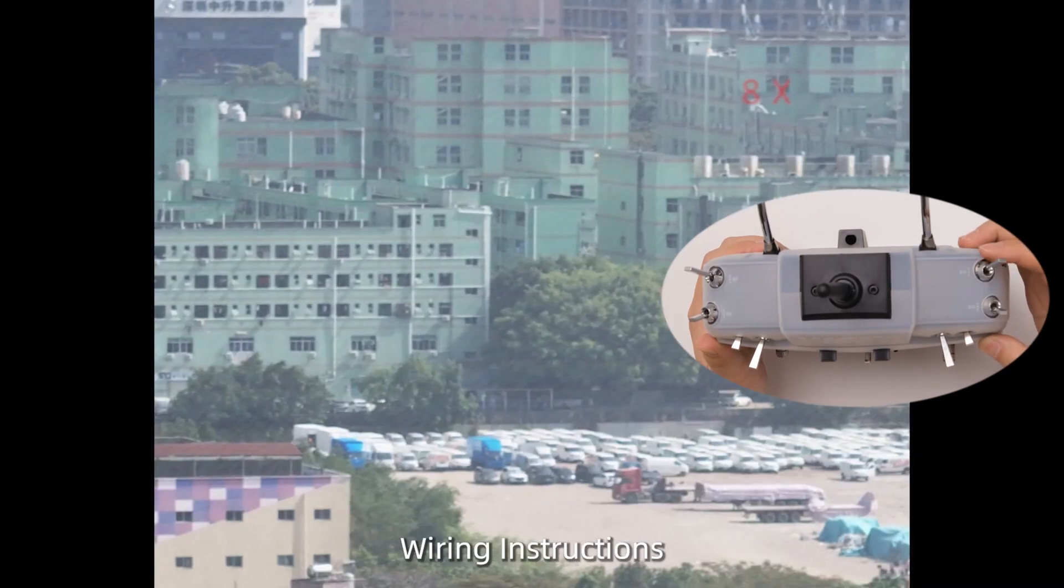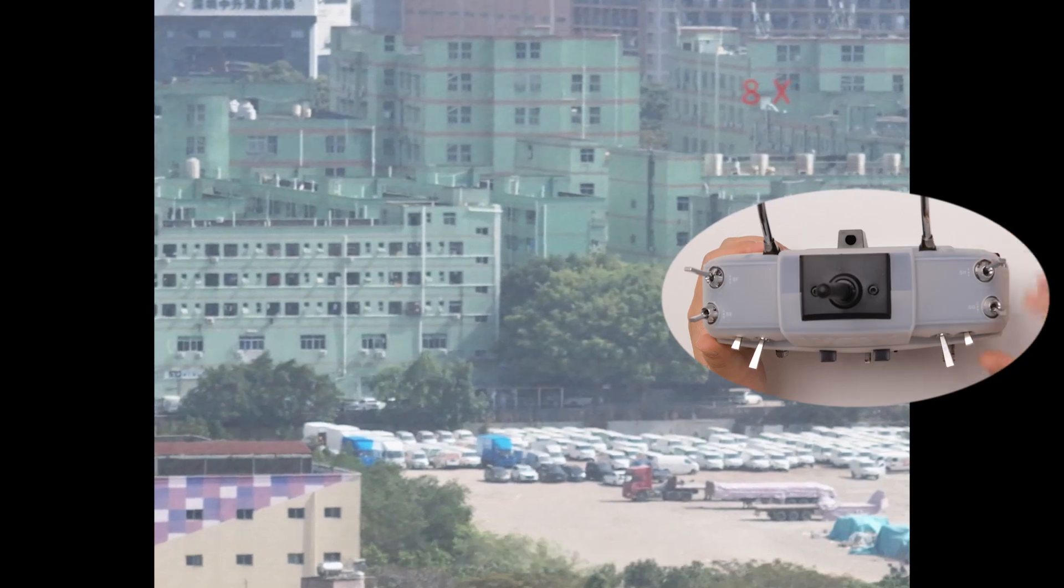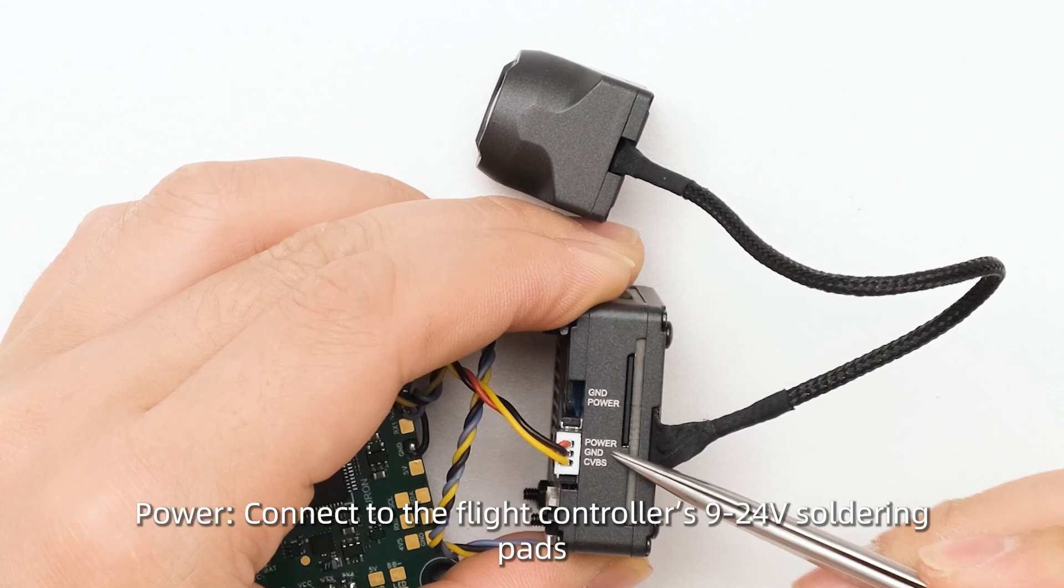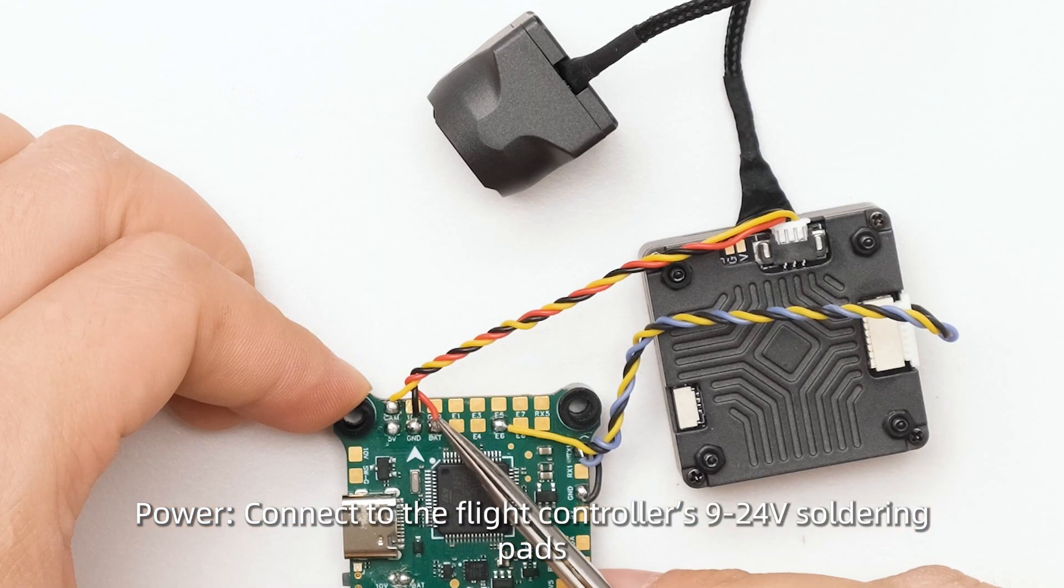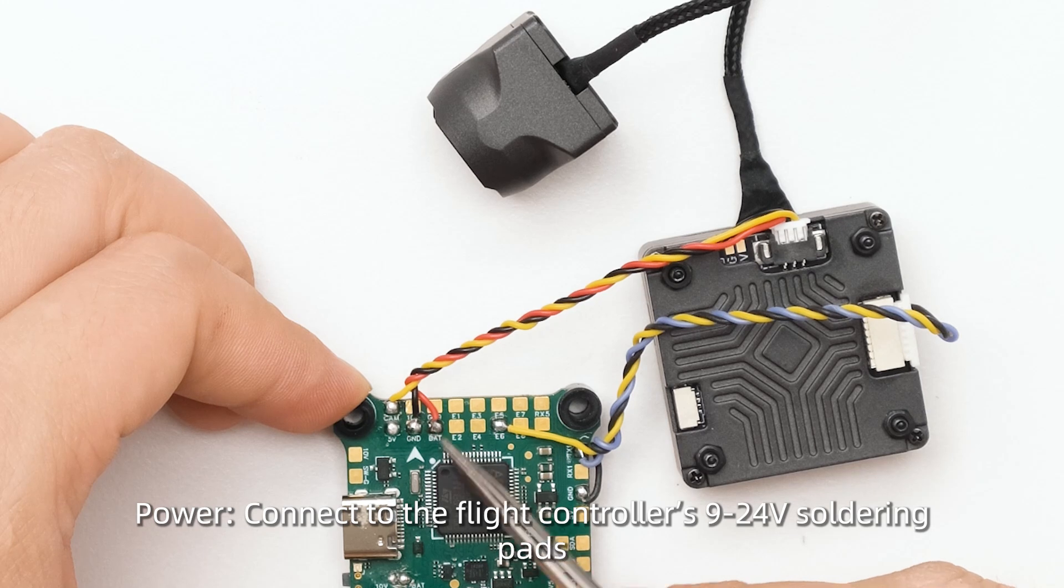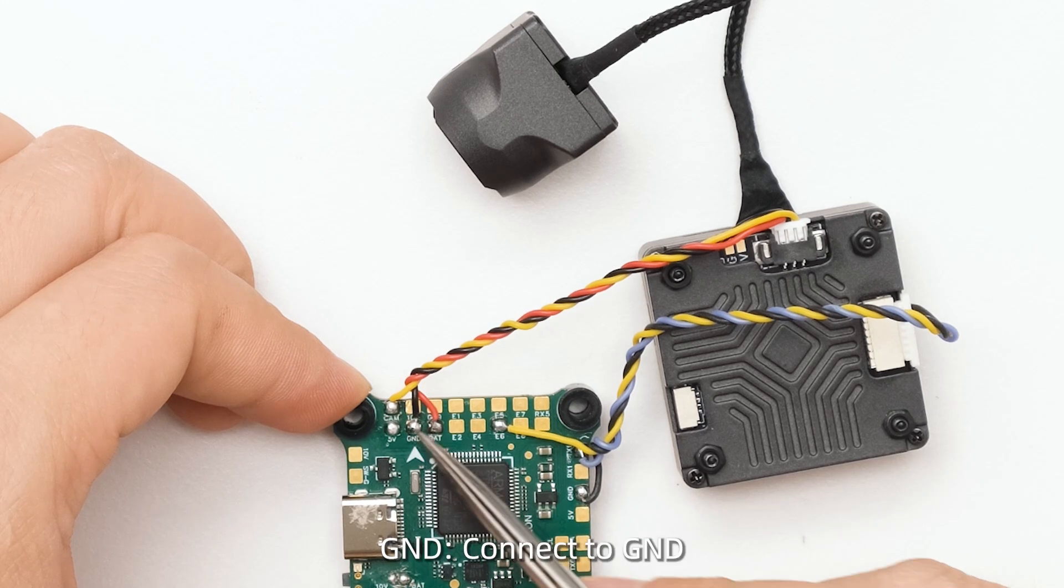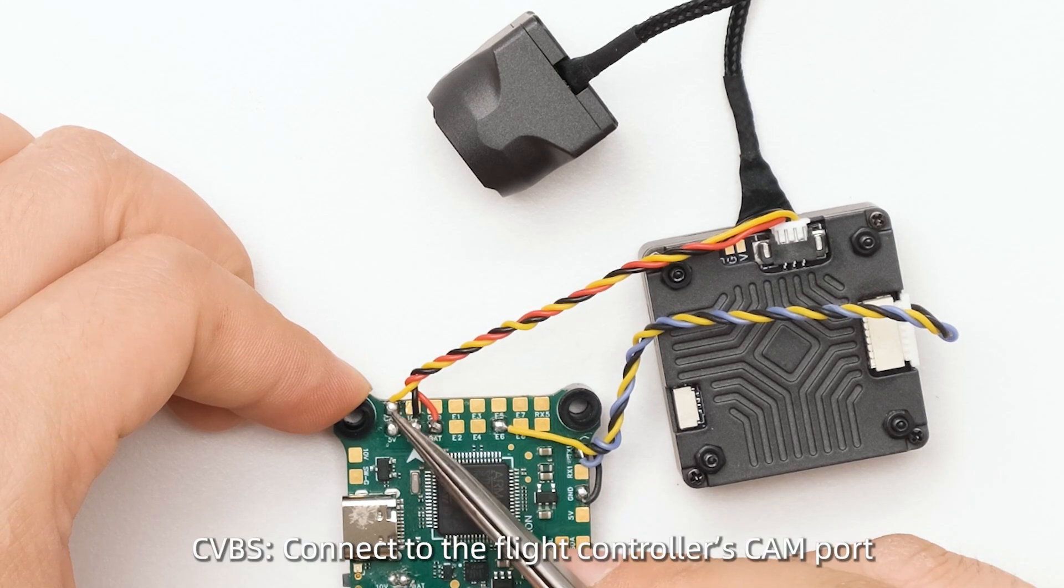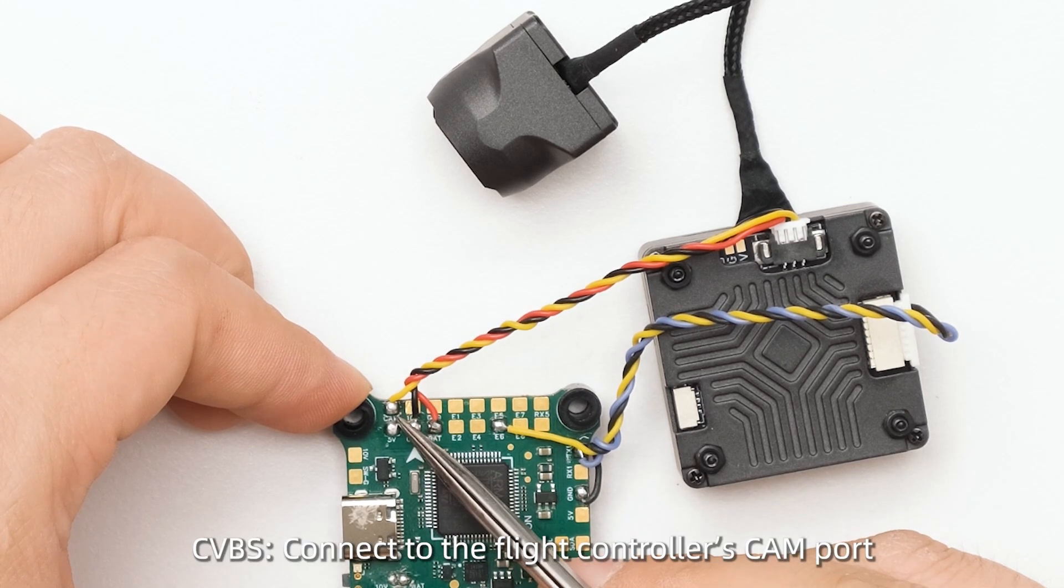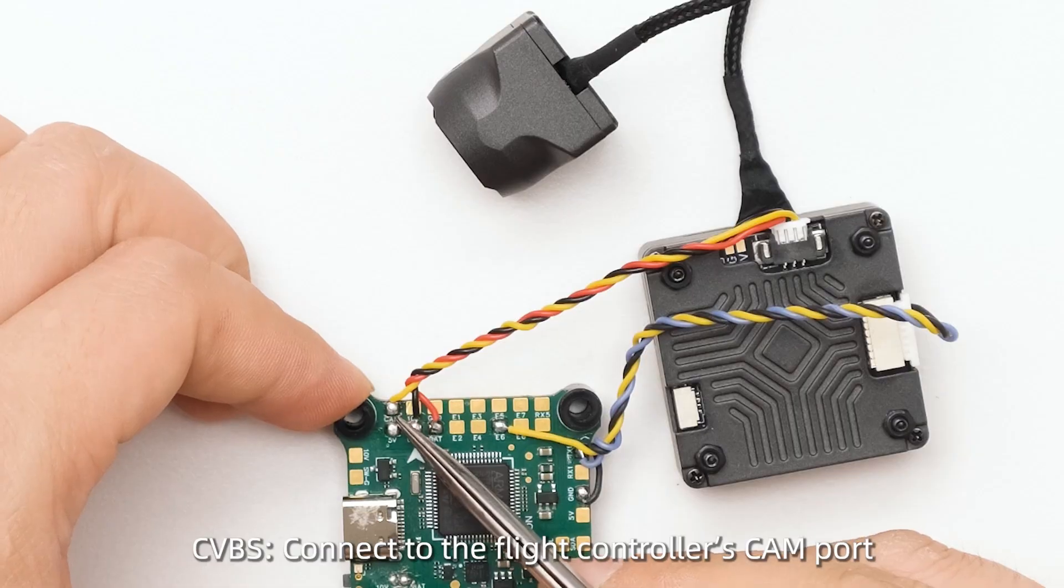Wiring instructions: For power, connect to the flight controller's 9 to 24V soldering pads. Connect GND to GND. For video, connect CVBS to the flight controller's CAM port.